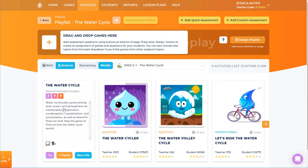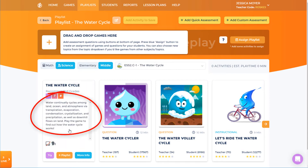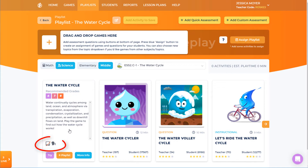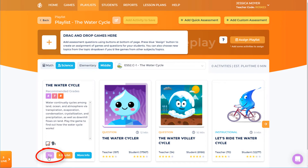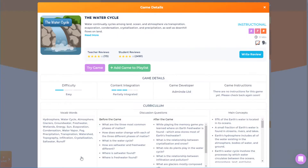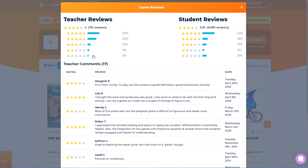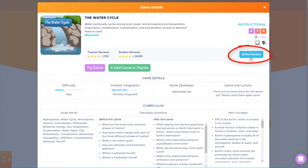Hovering over a game tile displays recommended grades, a brief game description, and icons that indicate whether the game is iPad compatible or supports text-to-speech. I can try out the game myself, or click More Info to see details such as vocab words, discussion questions, and main concepts. I can click to read teacher or student reviews, and I can add my own review.